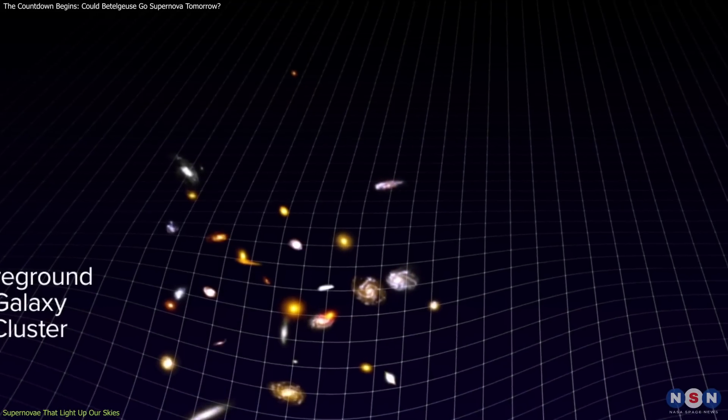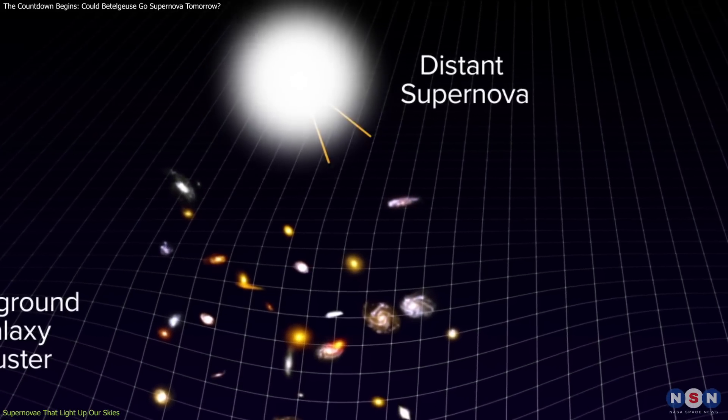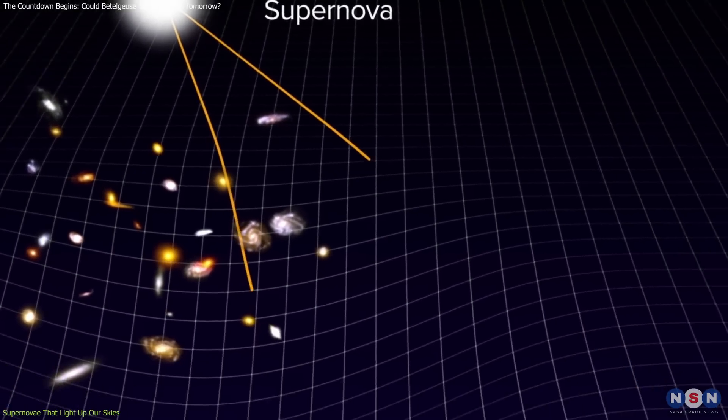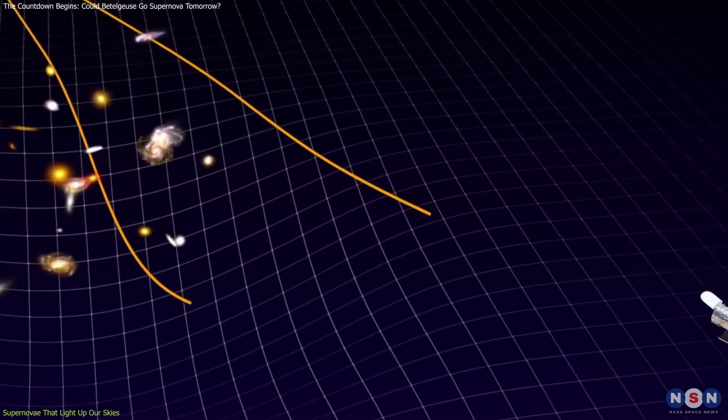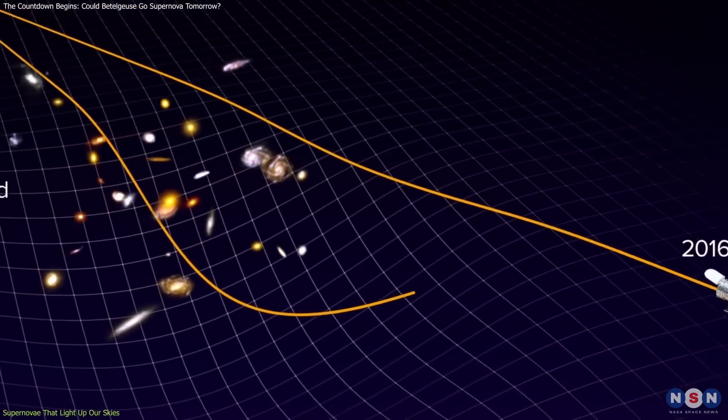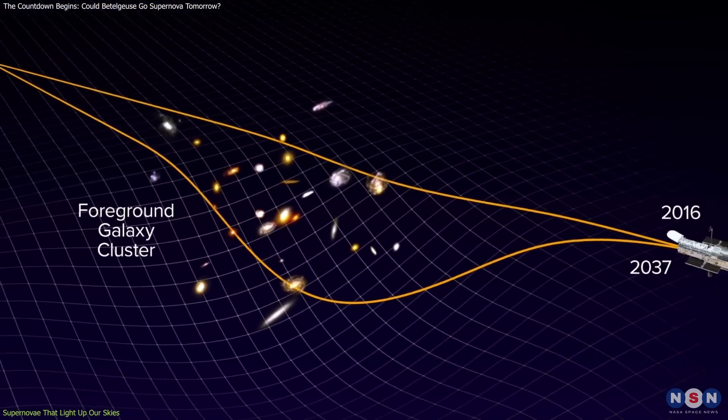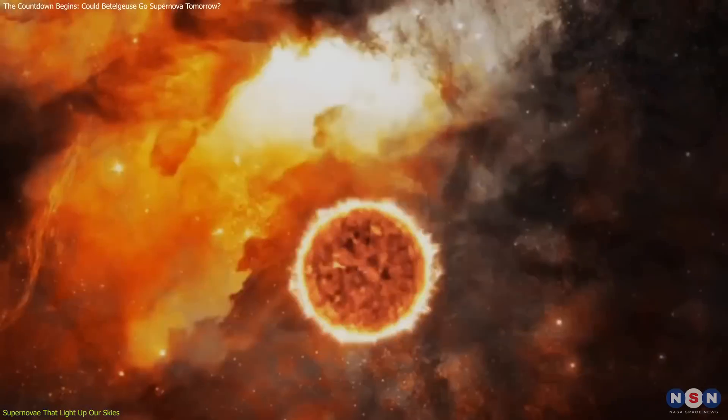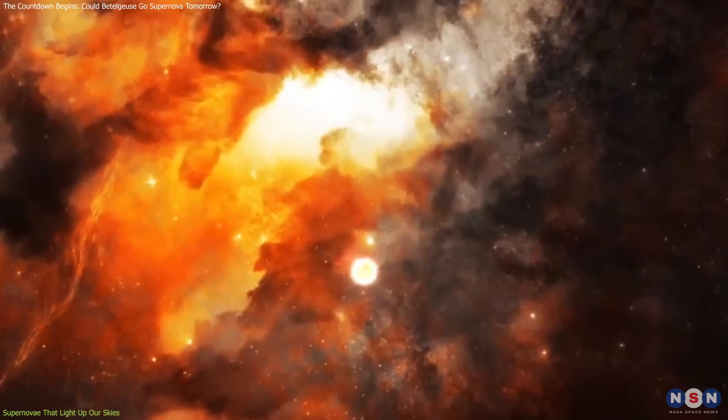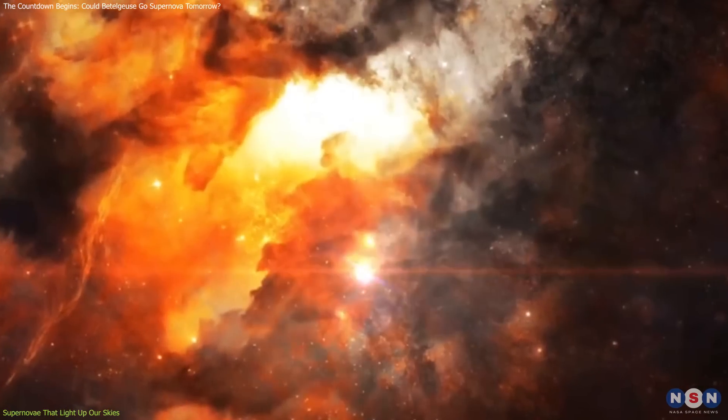Also, there's an event called the Supernova Requiem, an ancient explosion we expect to see again in 2037, which shows us that these massive star explosions can happen over and over.